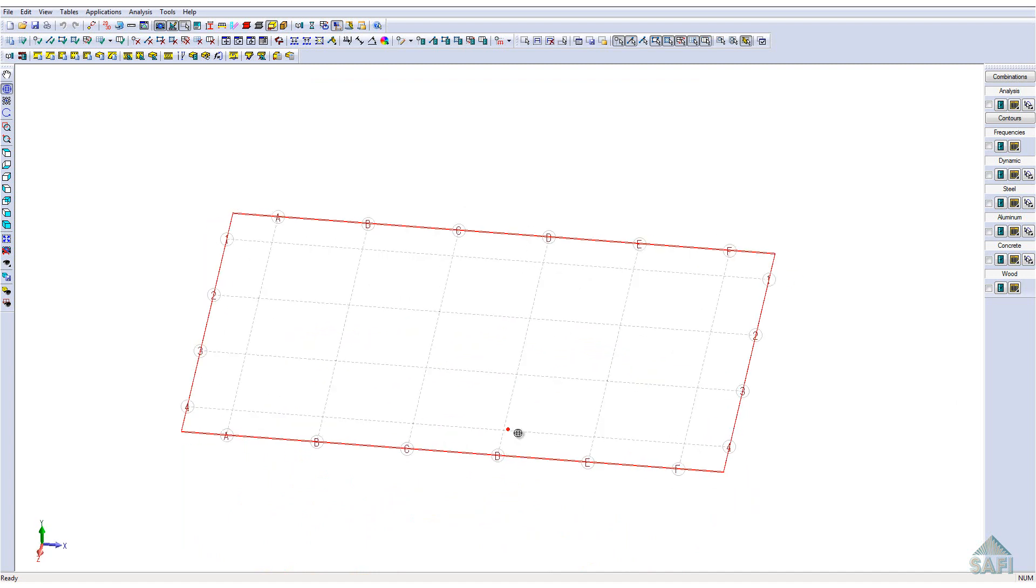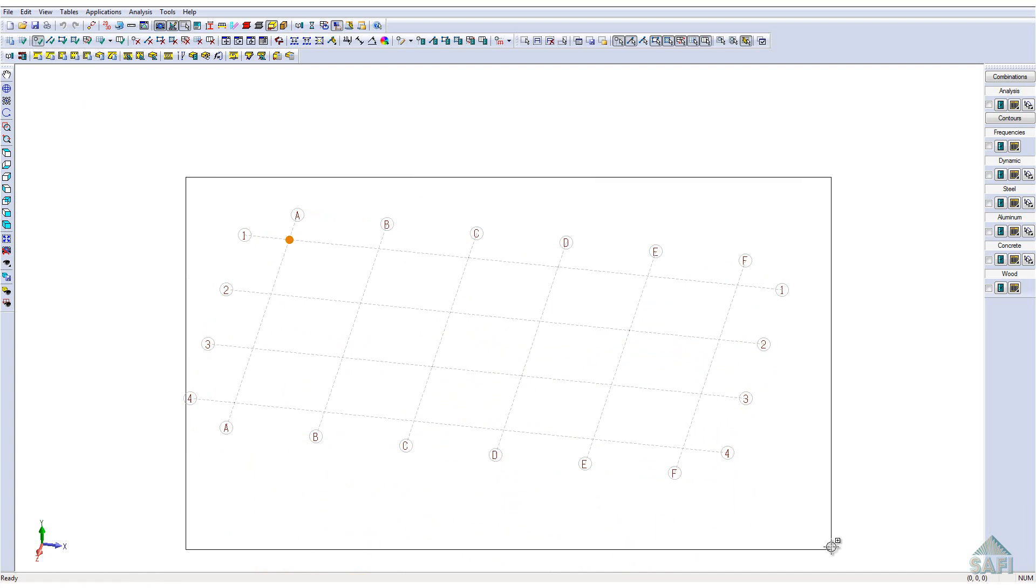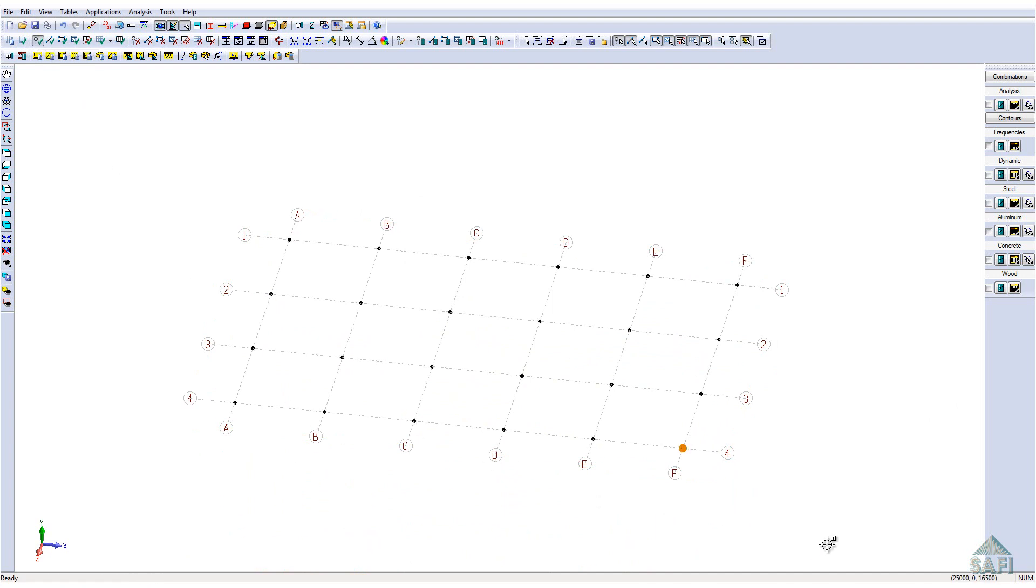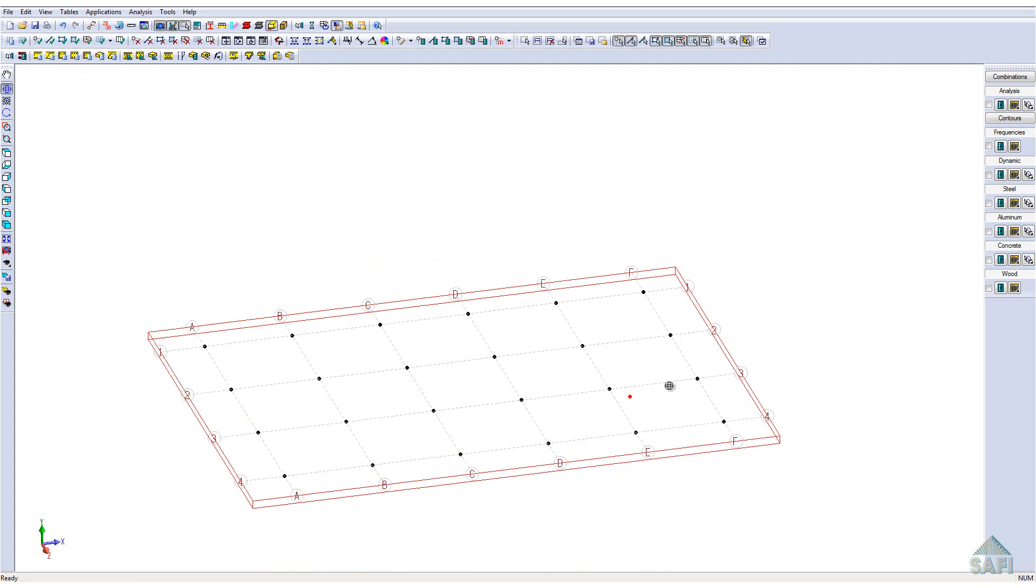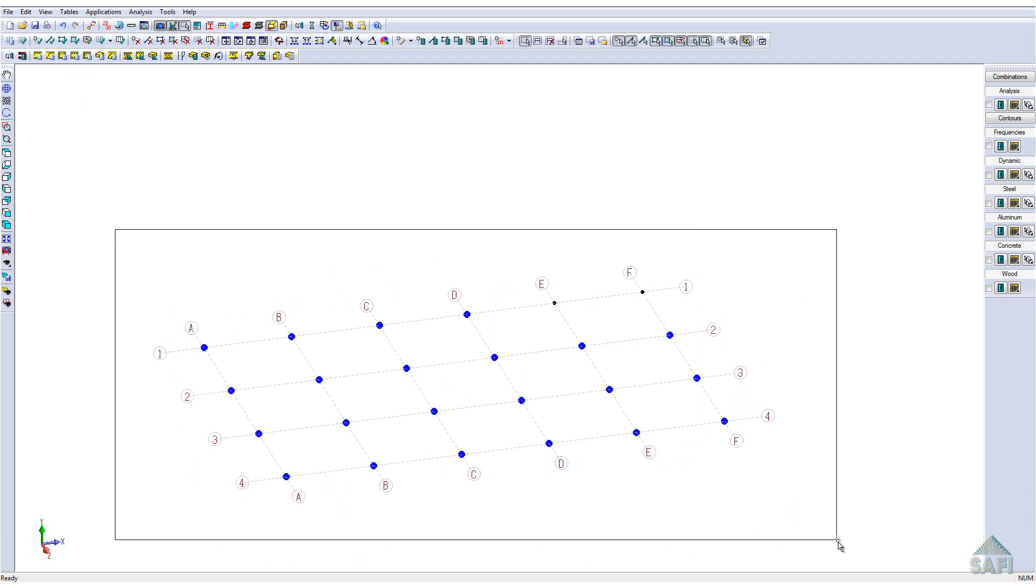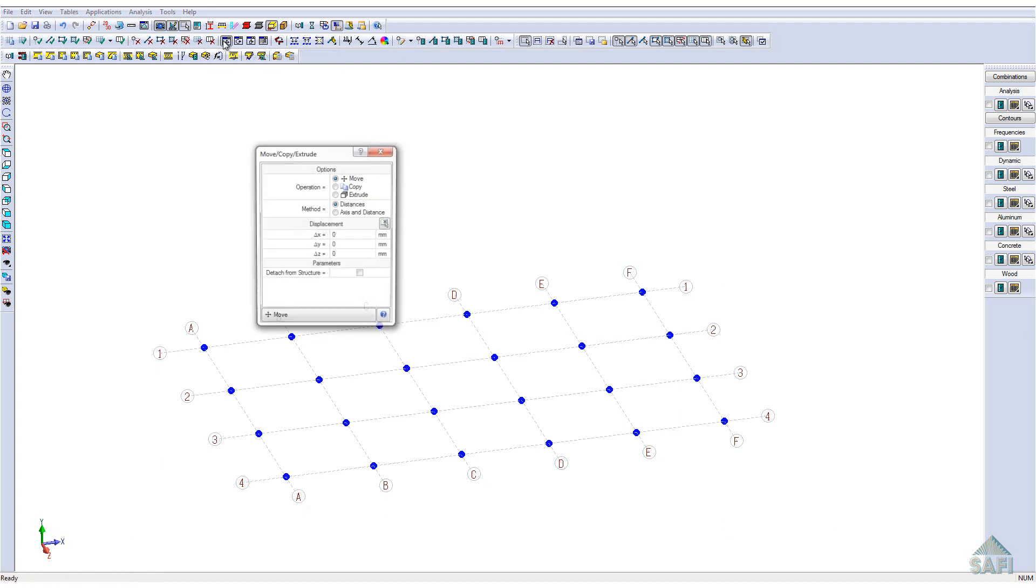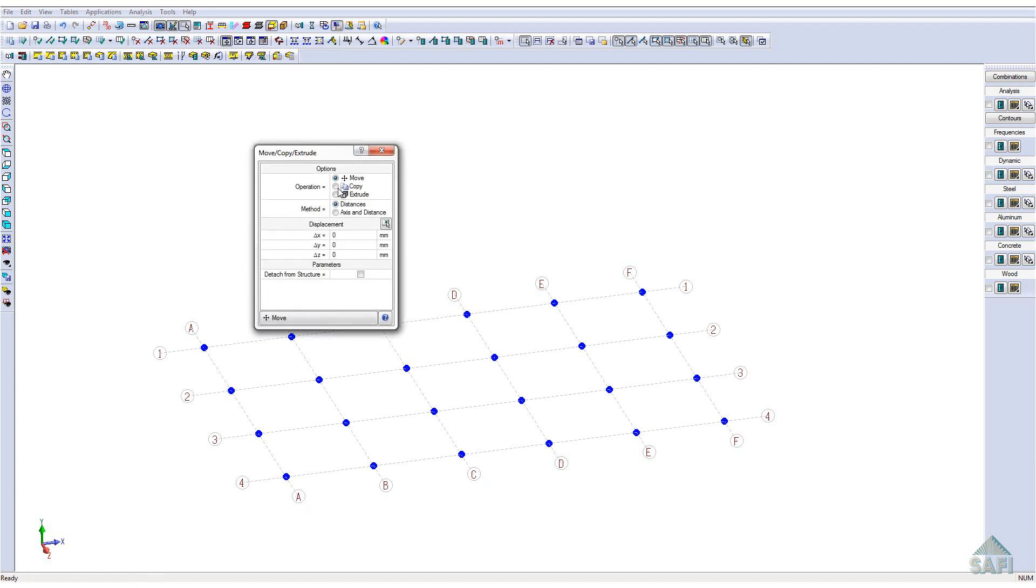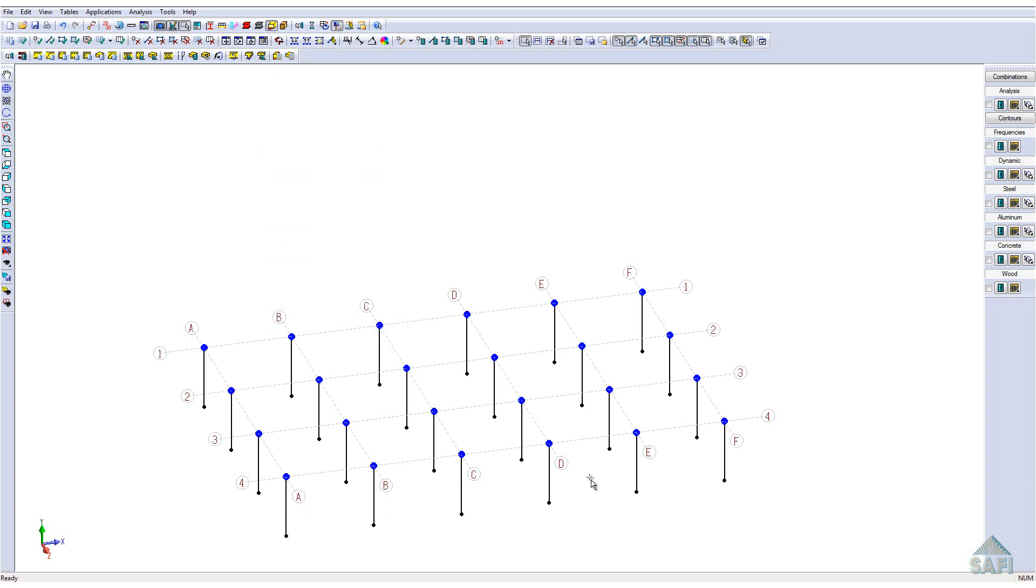Once the grid is generated, we can place the joints on each intersection by using the group selection of the whole grid. These joints will represent the location of each column supporting the model. We will then create the supports by using the extrusion tool. First, select all the joints at each intersection and use the extrude command on a minus 3600 mm for the Y-axis.